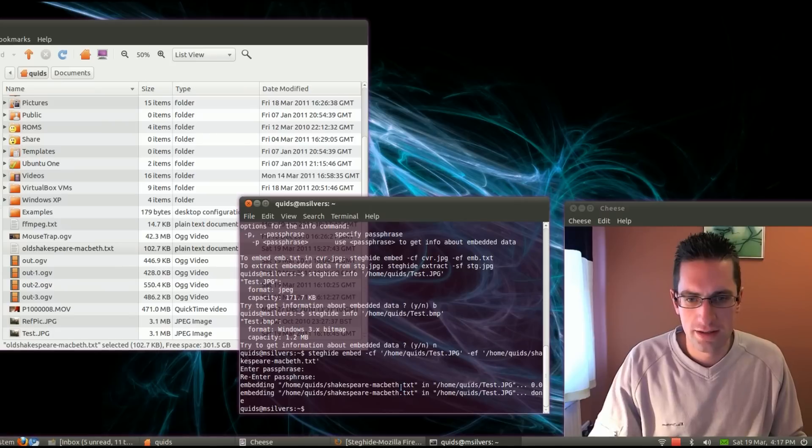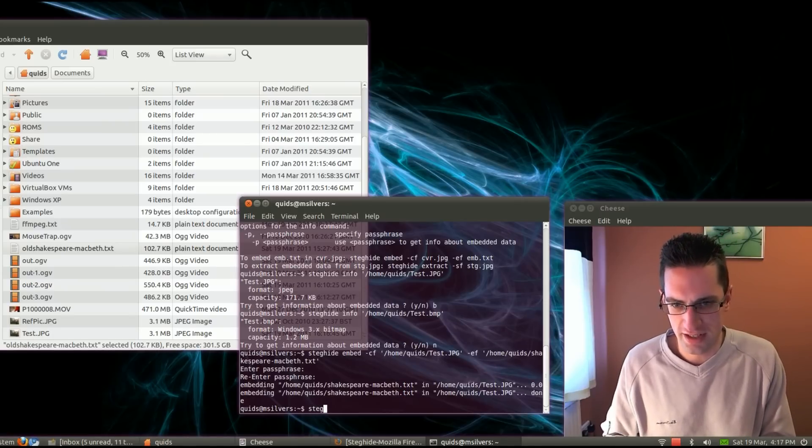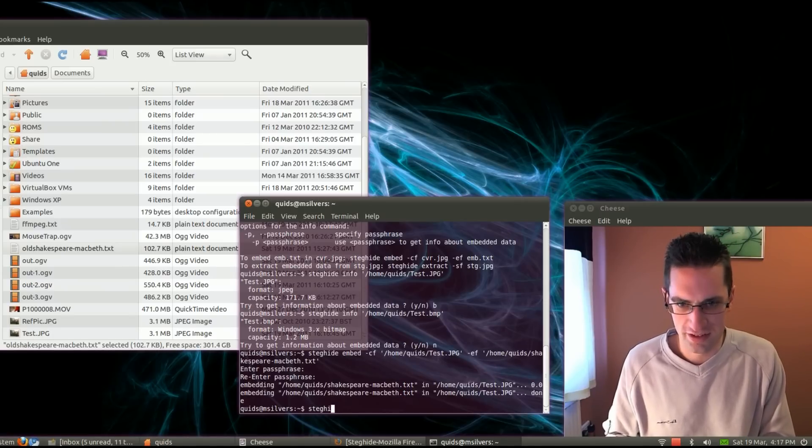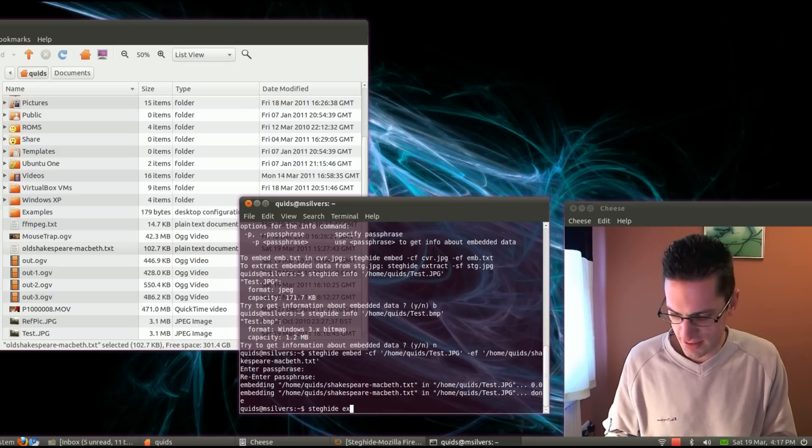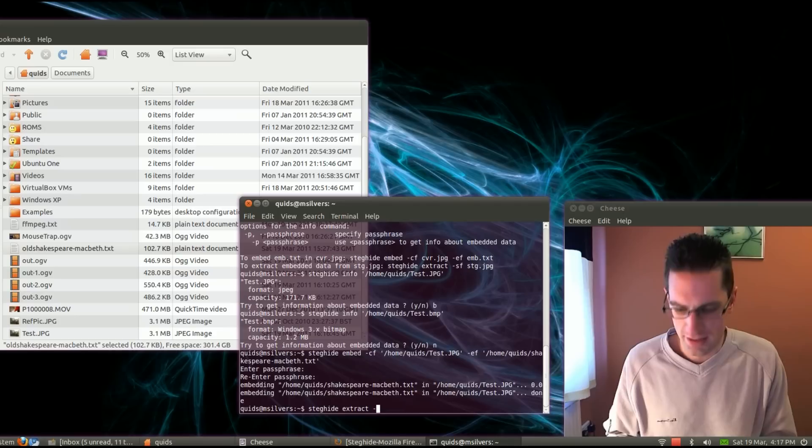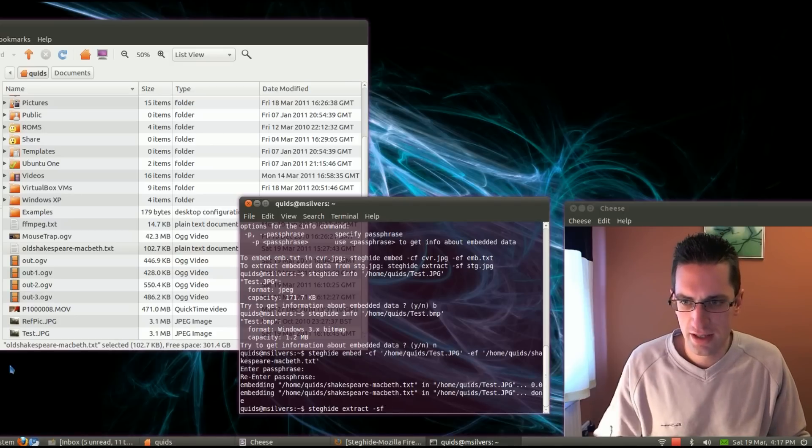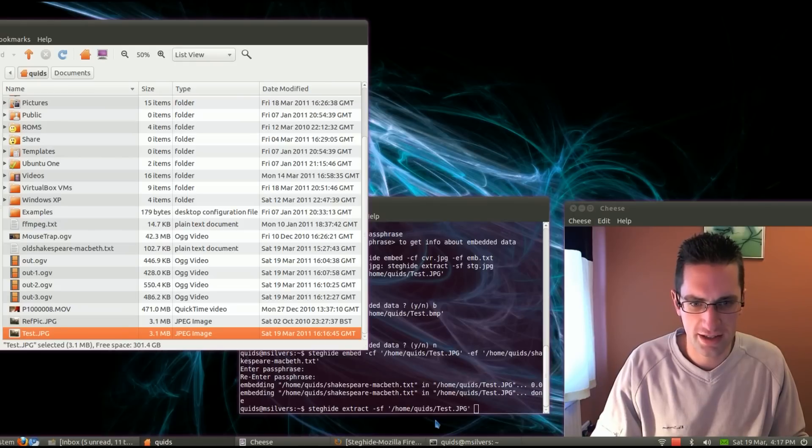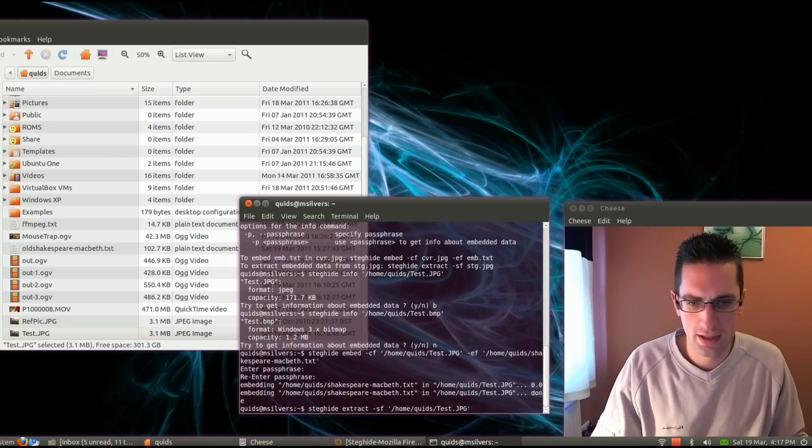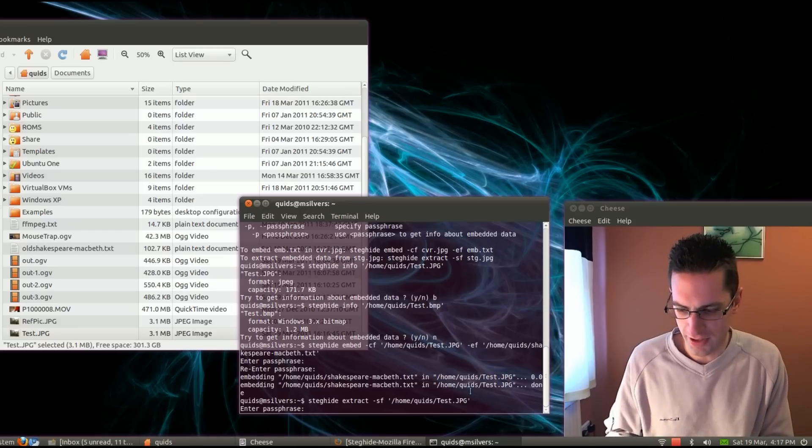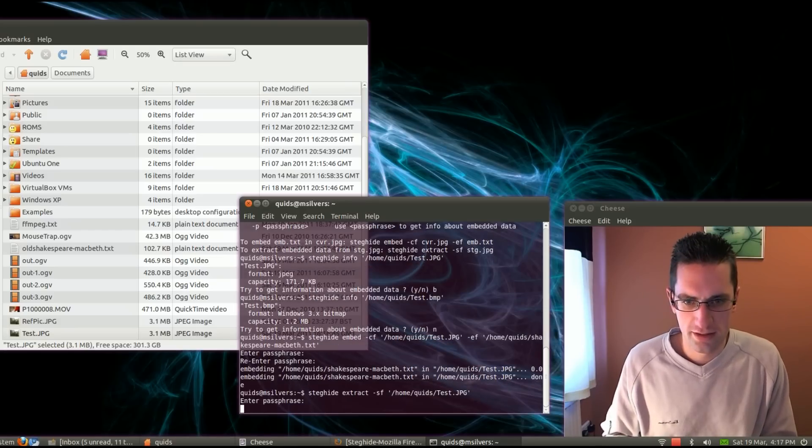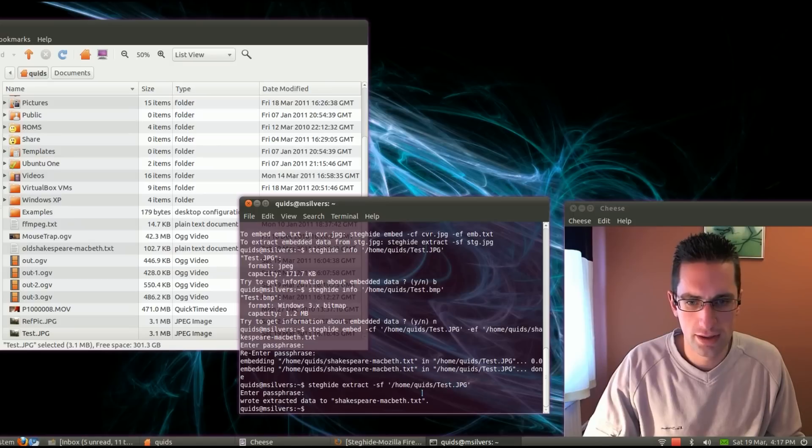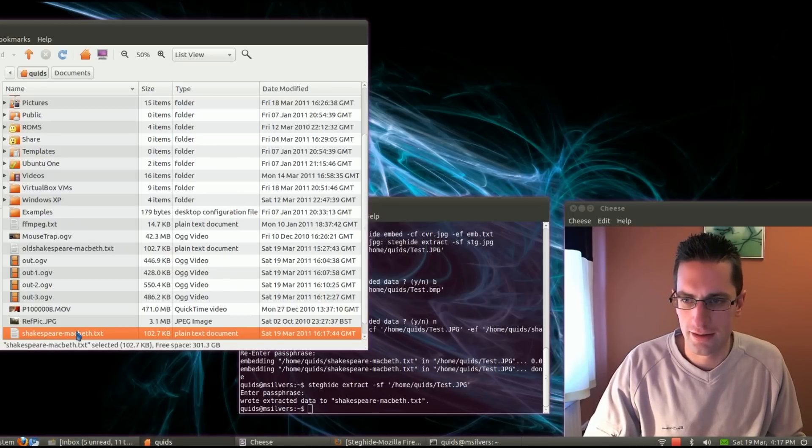So now we'll extract the data. Type in steg hide, and it's extract-sf and file. Again, I'll just click and drag that there. Press enter. It's asking me for a passphrase. That's what I typed earlier. Hello. It's already extracted data. And there it is. It's retrieved it.